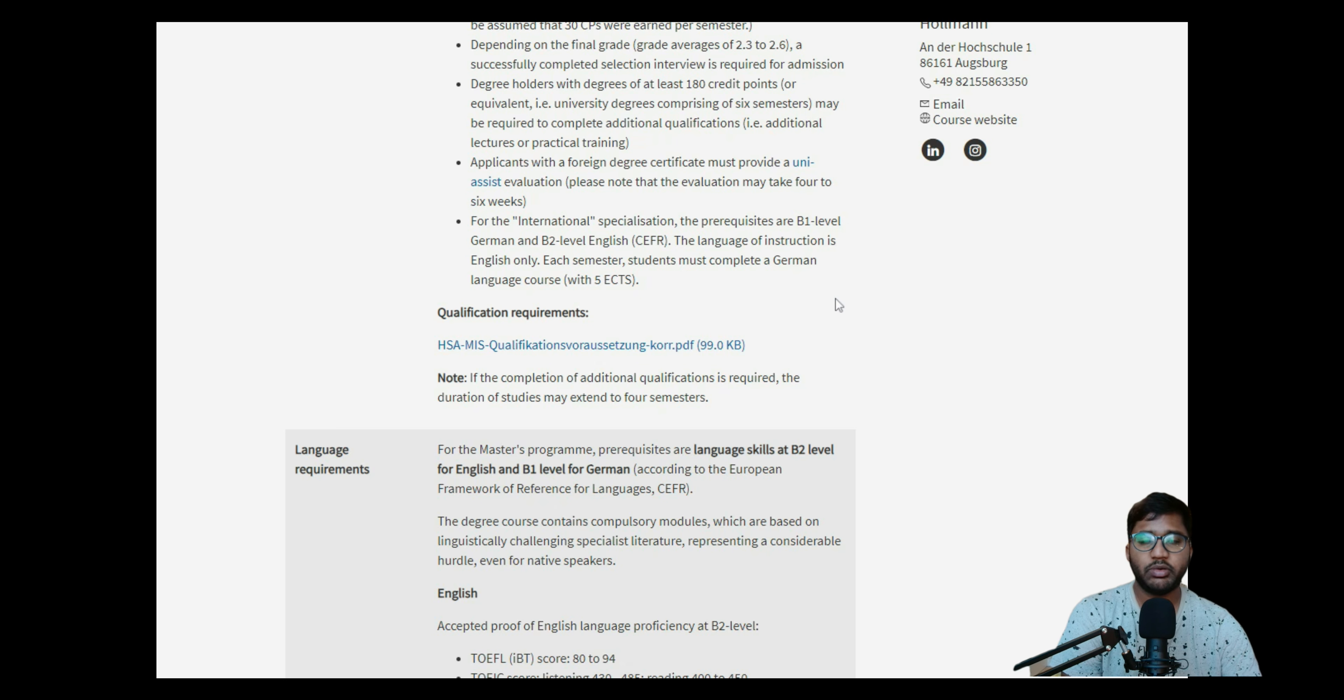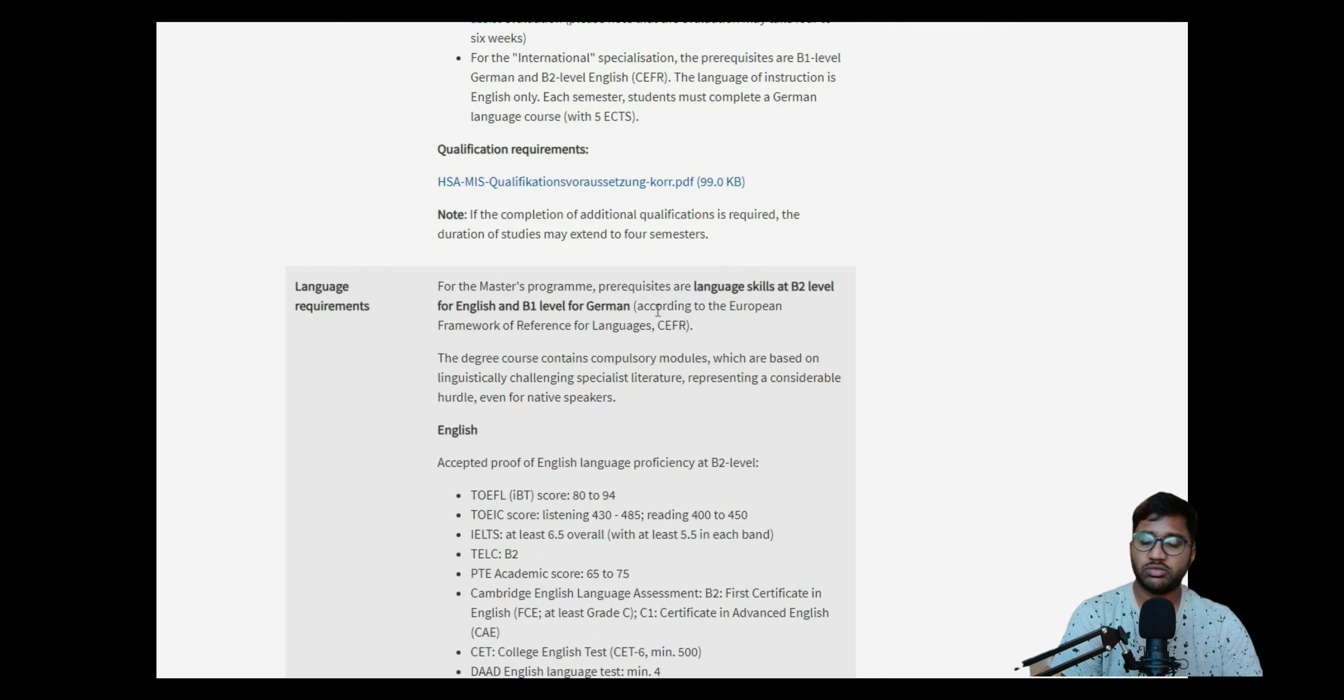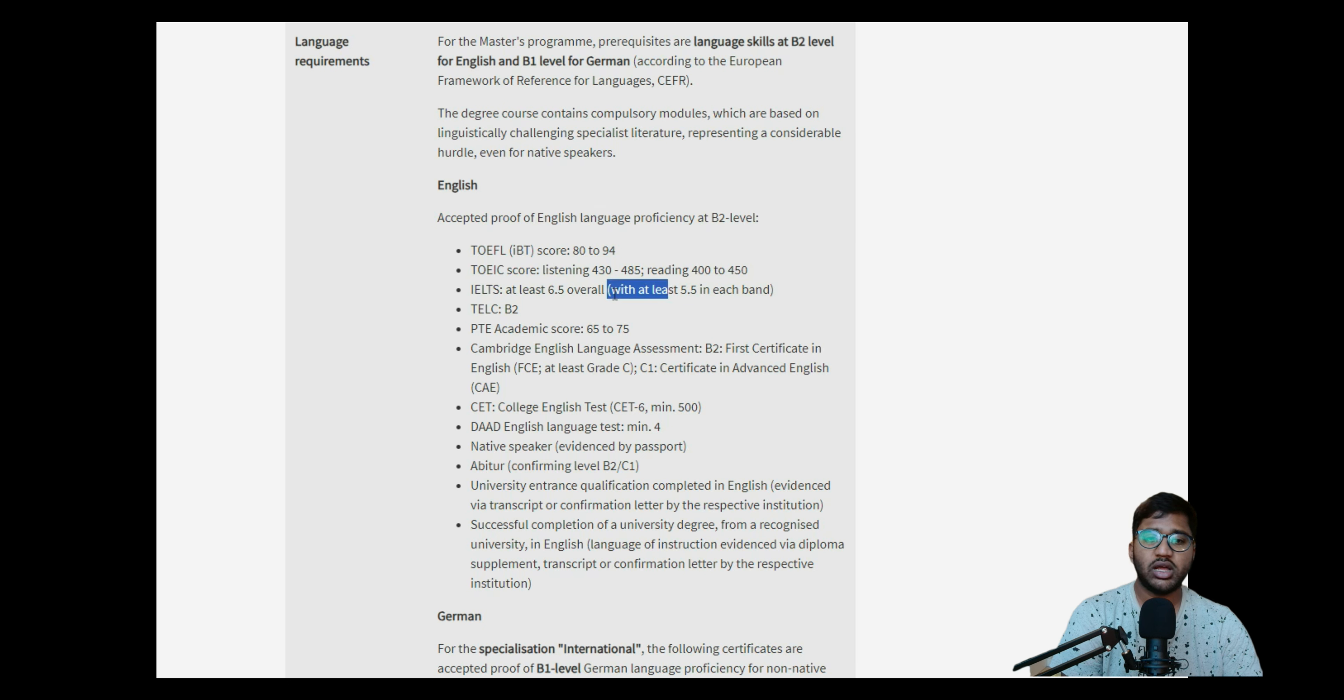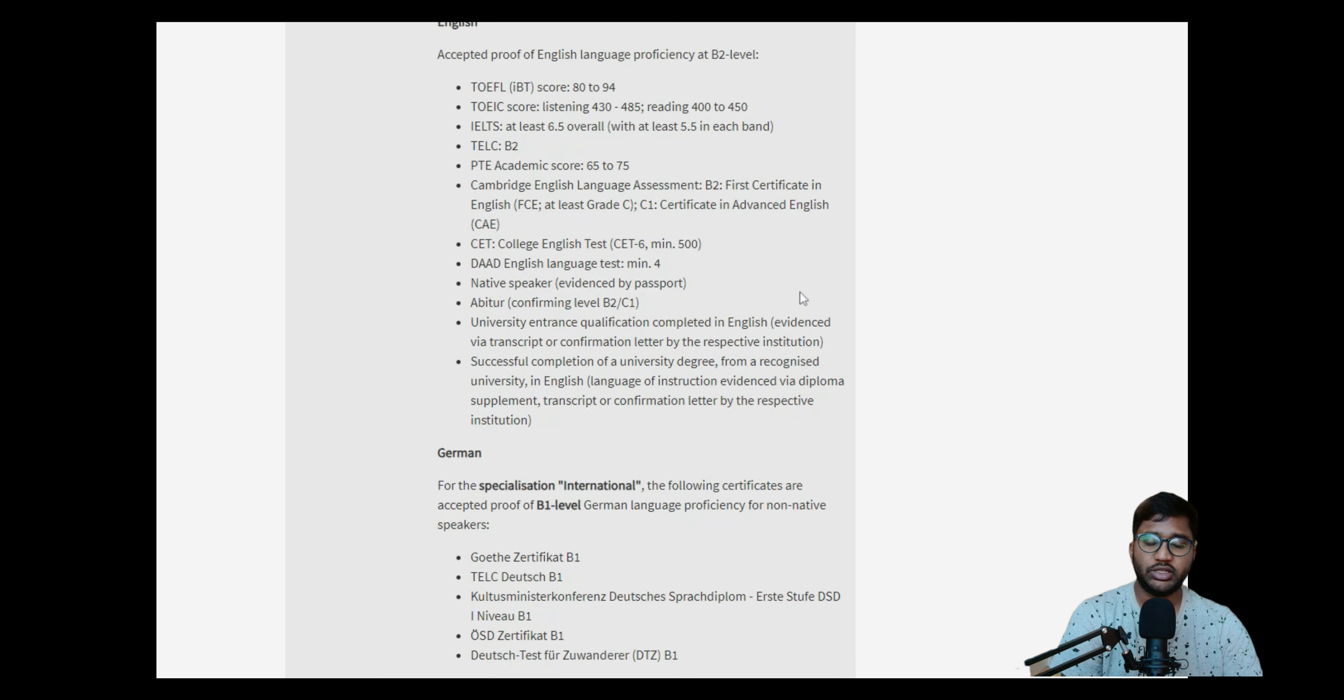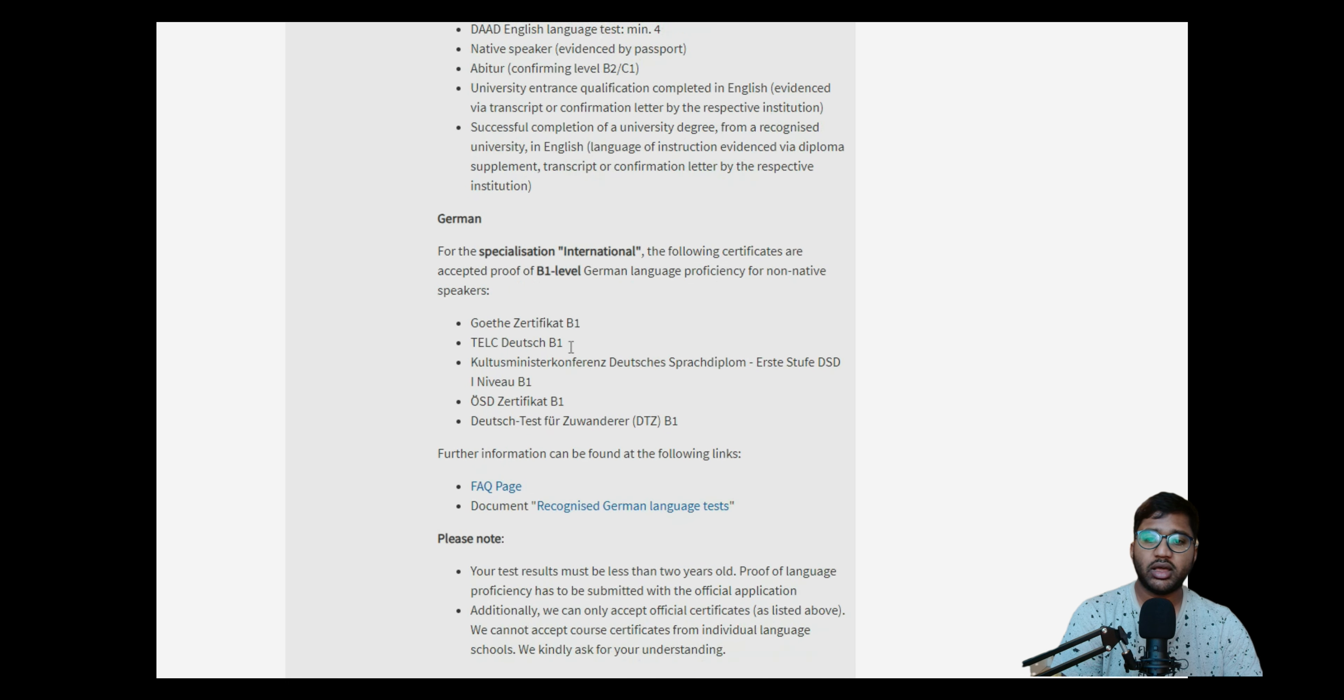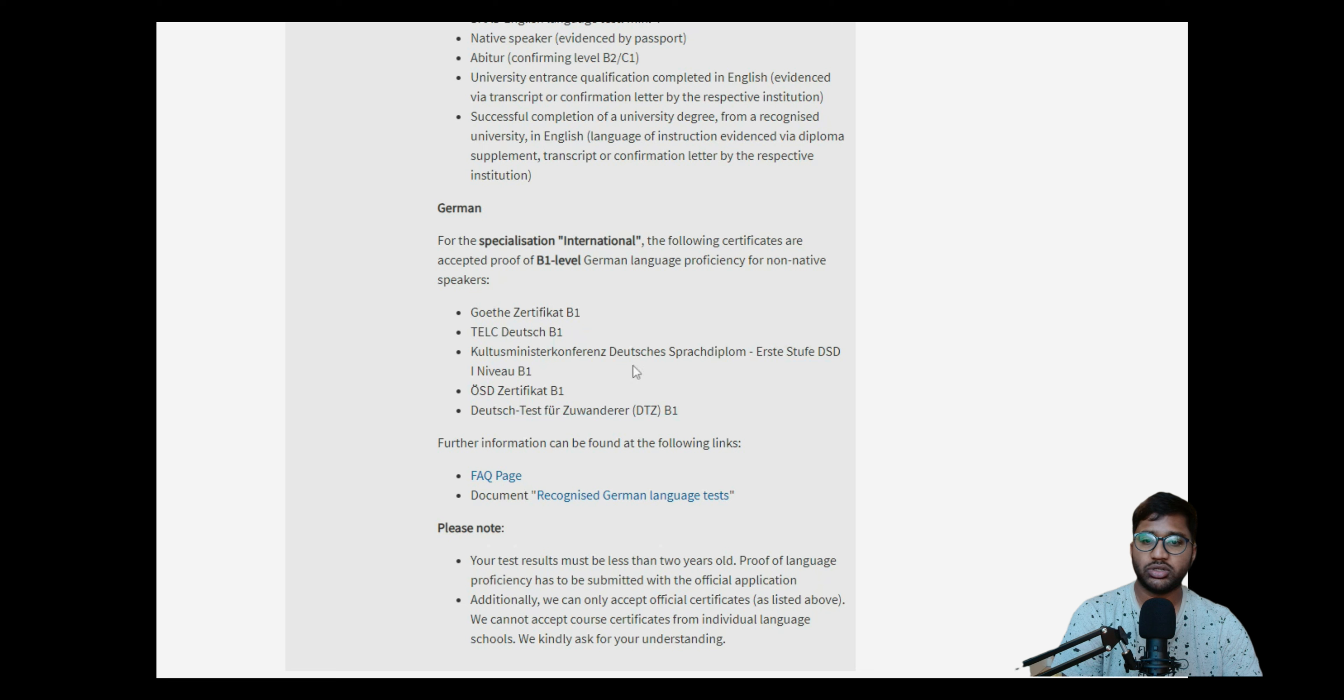If you have A2, apply for it - then you'll get a conditional admit. After you go there, you have to finish B1, then start the studies. This is for sure. Then for the master degree prerequisite, language signals B2 is required, B1 of German is required, and English will be B2 - that means 6.5 and above IELTS. That's it, with all bands not less than 5.5. So you need to have a minimum of 5.5 in each IELTS band.